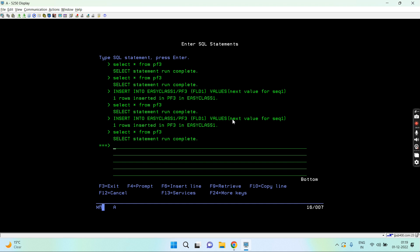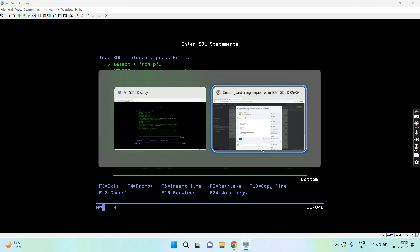Here I can also use previous value for this one. Let's move on to the third point, that is alter sequence.